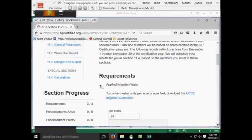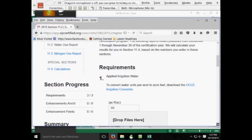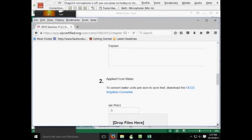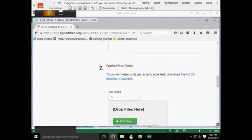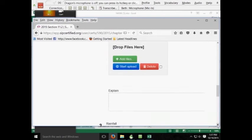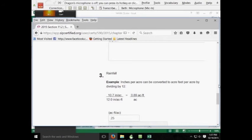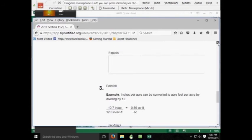The first section is the amount of applied irrigation water given in acre foot per acre. The second is the applied frost water given in acre foot per acre. And the third is the rainfall that fell over the vineyard given in acre foot per acre.